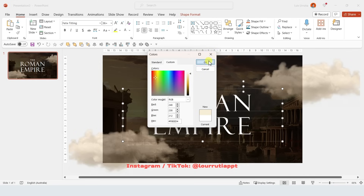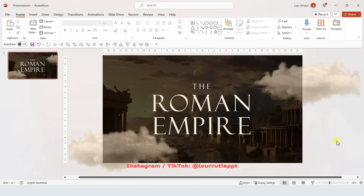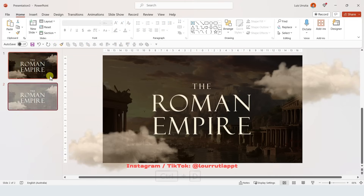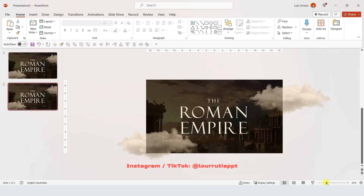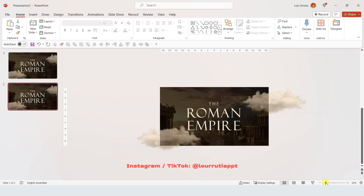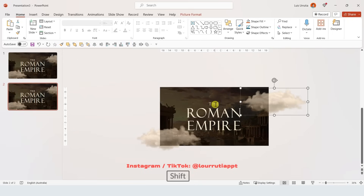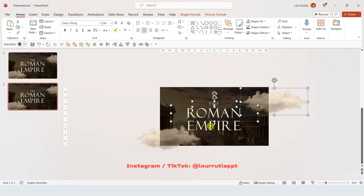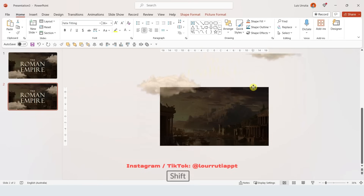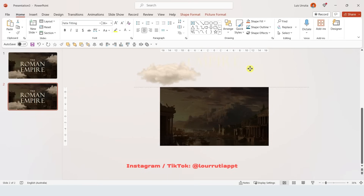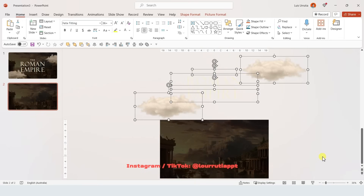I feel like the text could be blended a little bit better, so I'm gonna select it and change the color using the Color panel — I'll pick a light sand color. That will make it truly cinematic. Let's duplicate the slide with Ctrl D. Zoom out so we can see everything, and holding Shift, select the clouds and the text boxes and drag everything up.